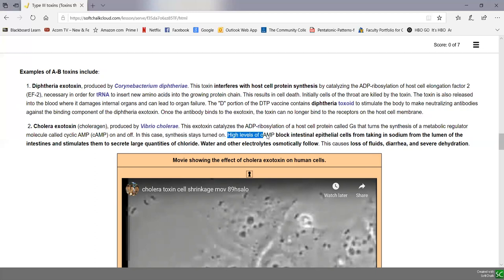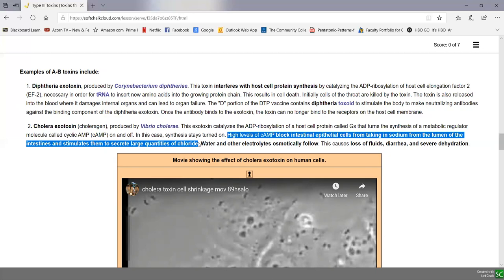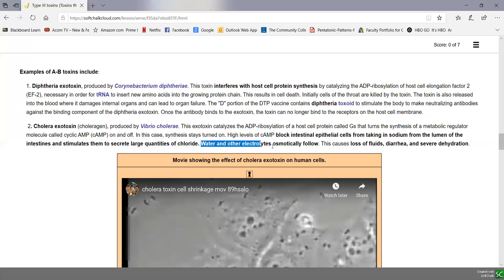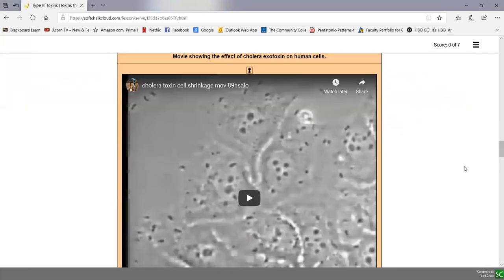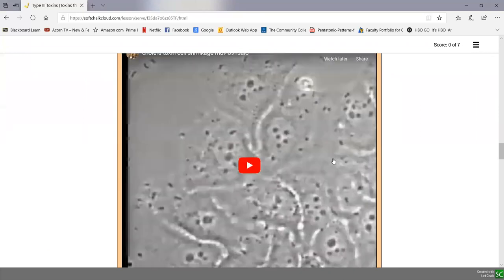High levels of cyclic AMP block intestinal epithelial cells from taking in sodium from the lumen of the intestines and stimulate secretion of large quantities of chloride from these cells. Sodium and chloride (salt) accumulate in the lumen of the intestine, and osmotically water follows. This causes loss of fluids, diarrhea, and severe — sometimes fatal — dehydration. A movie here shows the cholera toxin produced by Vibrio cholerae and its effects on intestinal cells.